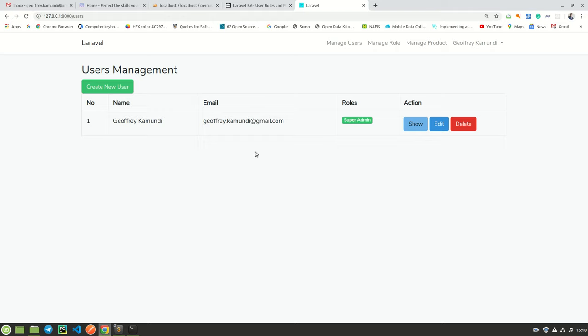Hello, my name is Geoffrey and in this tutorial I'll be showing you how to implement an RBAC in Laravel framework. RBAC is short form for role-based access control.